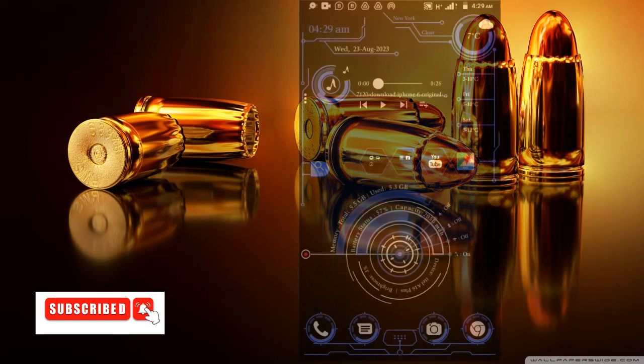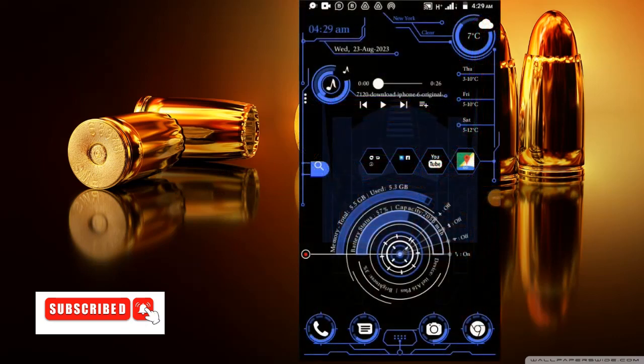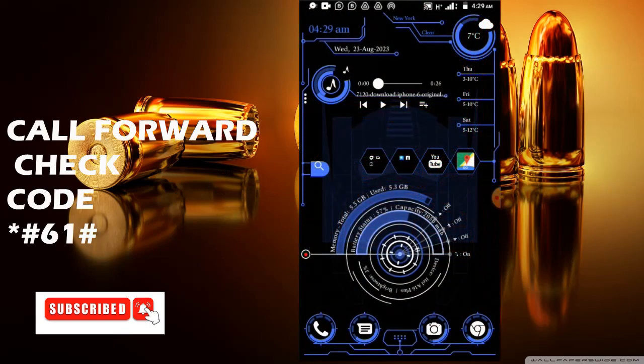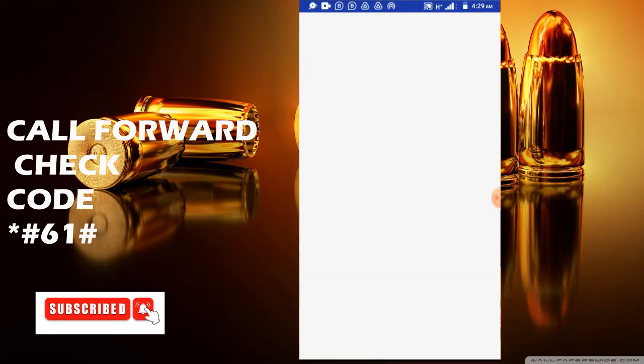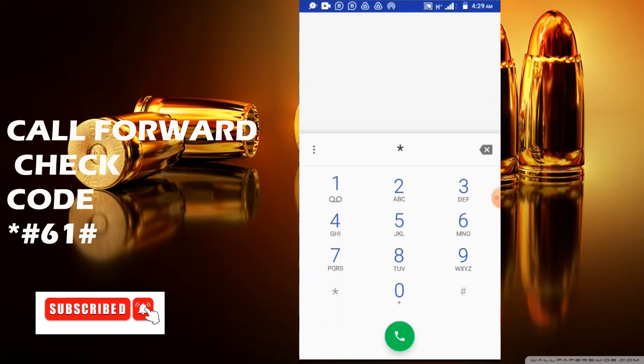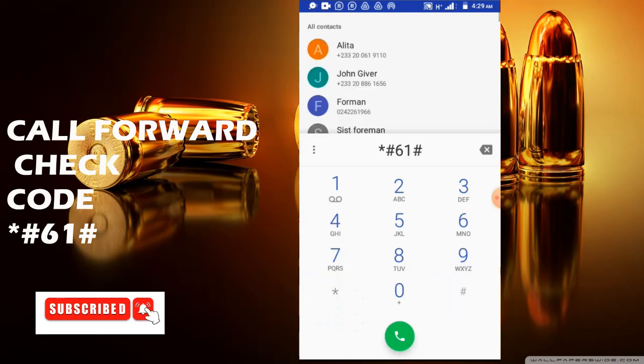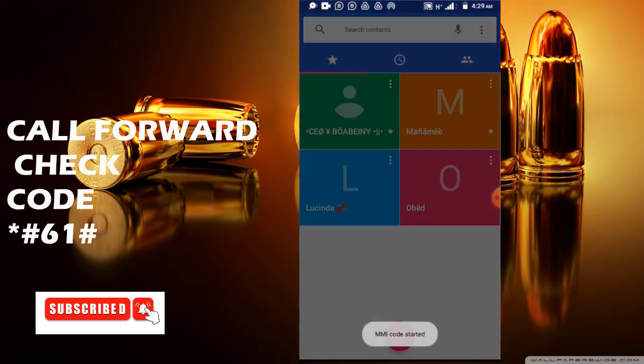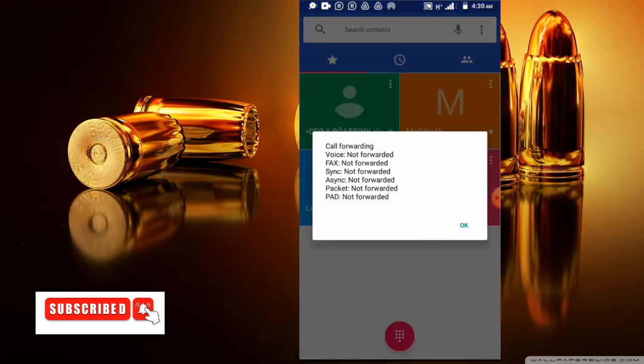The second code on my list is the call forwarding code, that is *#61#. Let's click on the dial button. So it's here: call forwarding - voice not forwarded, fax not forwarded, sync not forwarded, e-sync not forwarded, packets not forwarded, P data not forwarded.